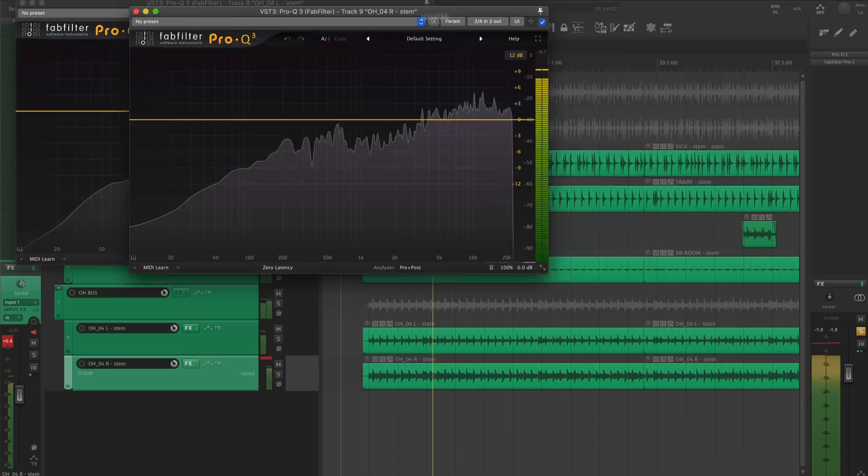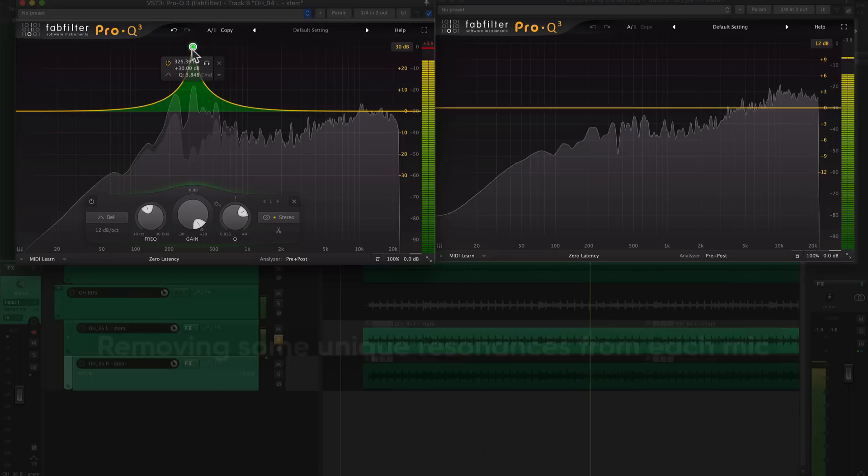I'll do a little EQ and compression on each mic, then send it all to the same bus for some processing.